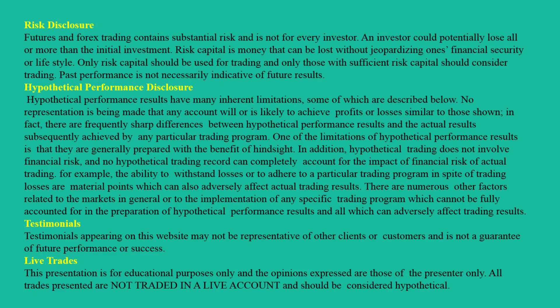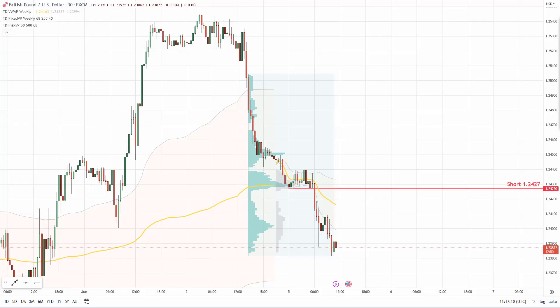Hello guys, it's Dale here with a new weekly trading ideas video. In this video I'll cover three trading ideas on three different trading pairs, and I'll be starting on the British Pound US Dollar.